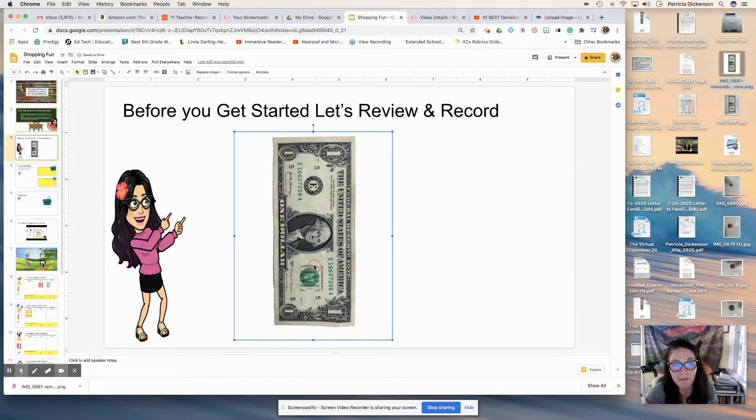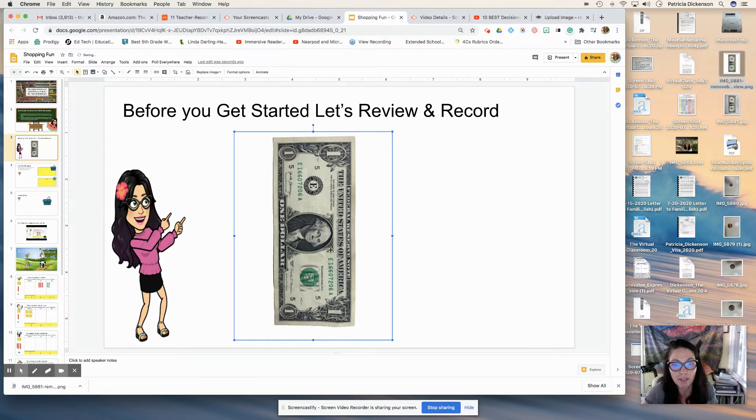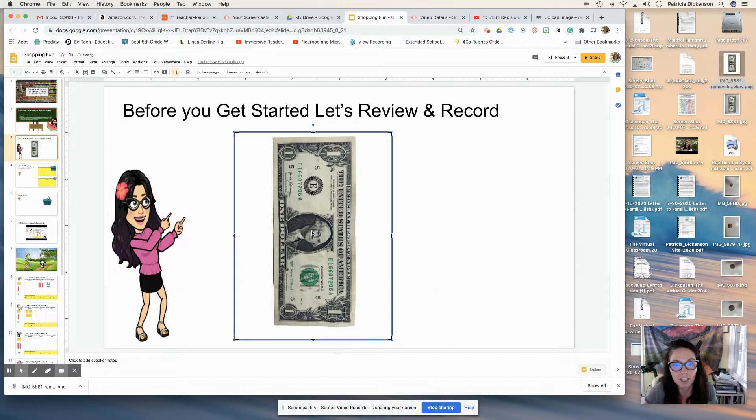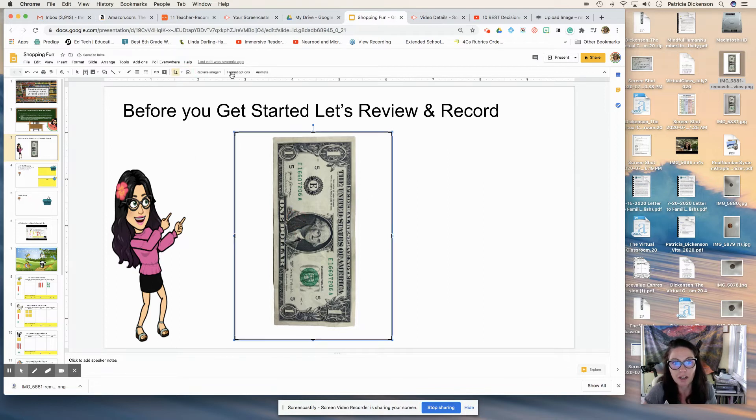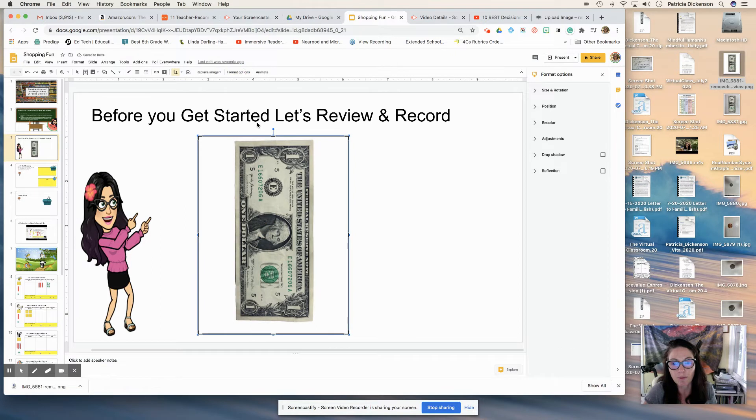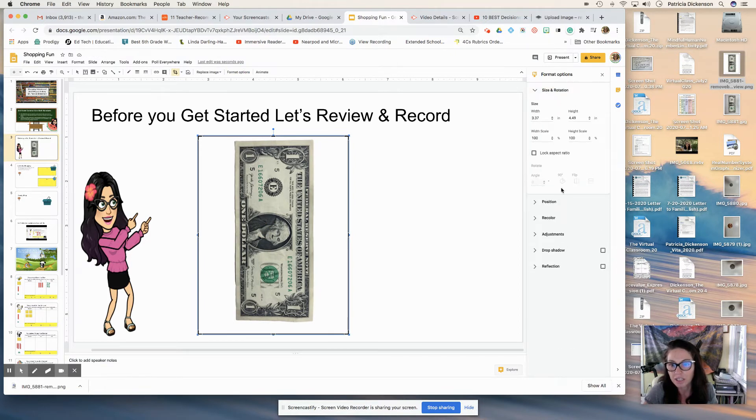And what I mean by virtual manipulative is that my students are going to be able to manipulate this image. So let me just show you how I would make it look for my students. I would rotate the image. So I'm going to double click on it and look at the format options, size and rotation, and rotate it.